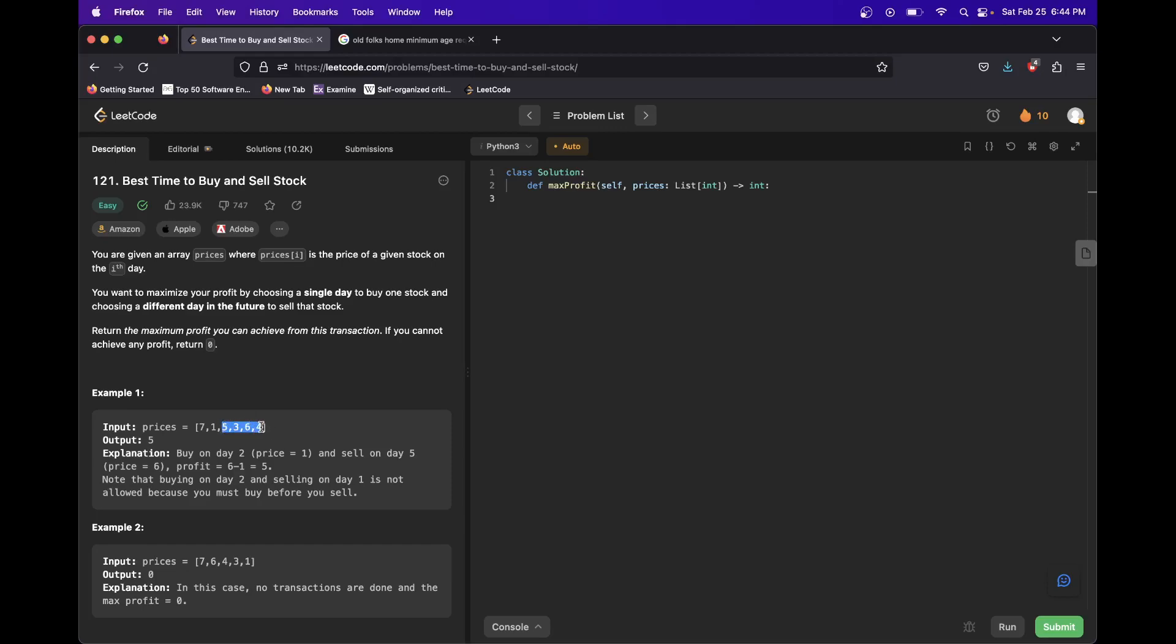And then here we would be one if we tried this. Here we would have five because we could try buying at one and selling at six. Here we would update the maximum again and say, well, the maximum we can sell for ever is seven. But the problem is we can only buy at seven to sell at seven.